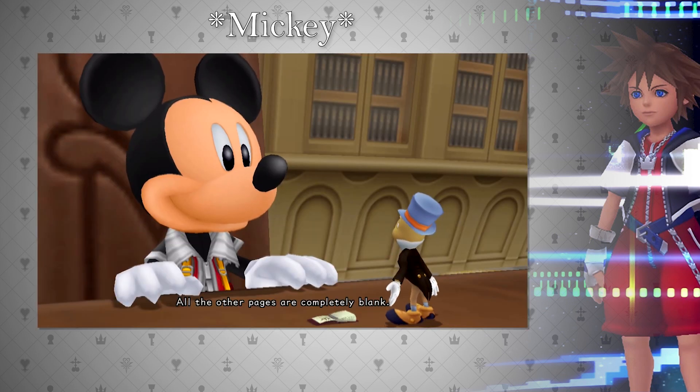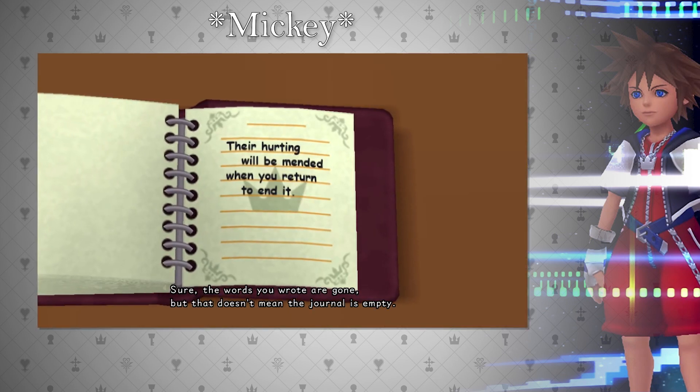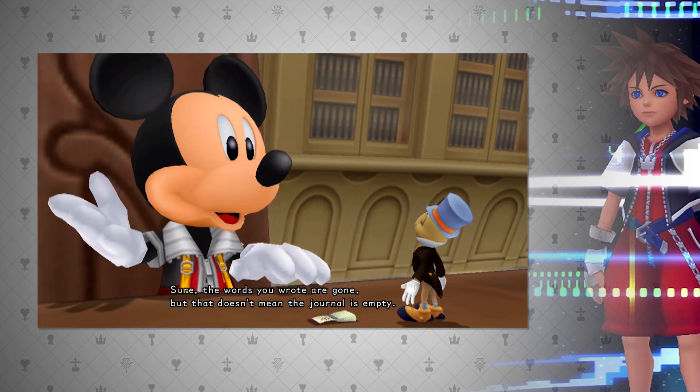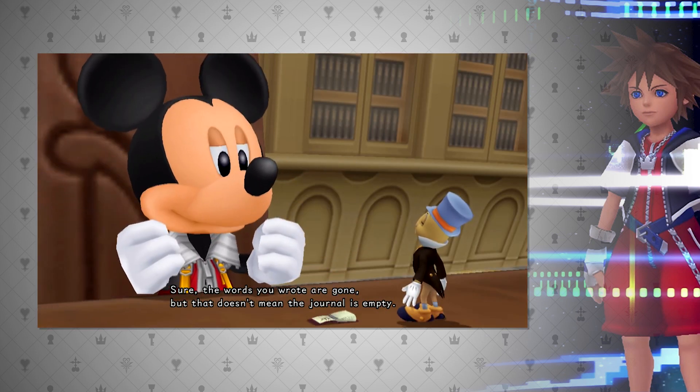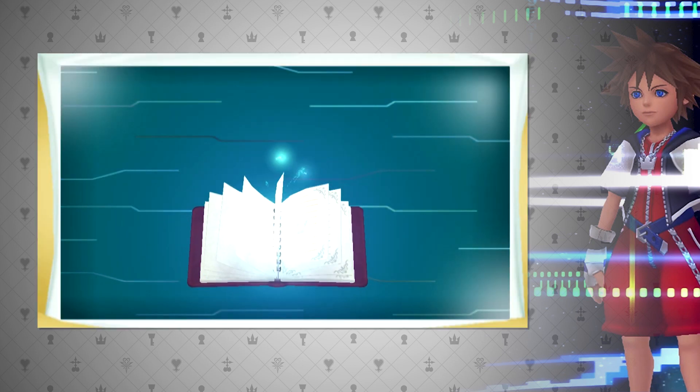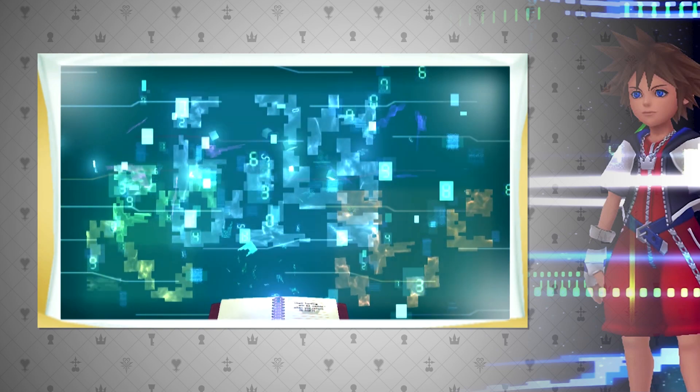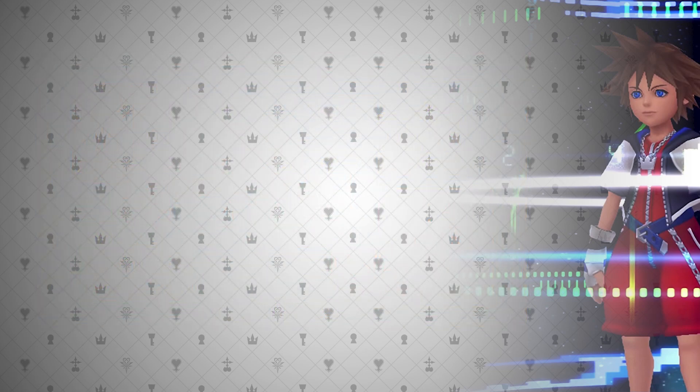According to Chip and Dale, the book contains worlds even if that written data explaining those have been removed. They simply have to have existed at one point. So it seems more so that the pages are the display, and the book has its own internal recording. This would be close to being right, however.